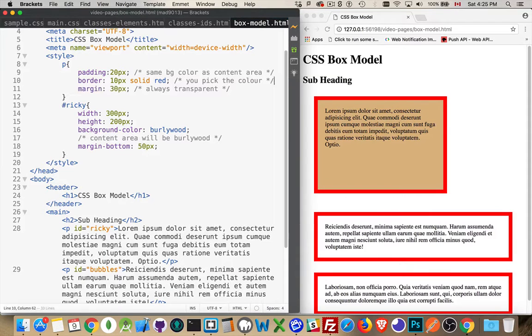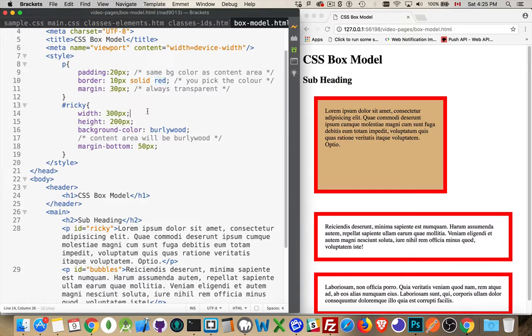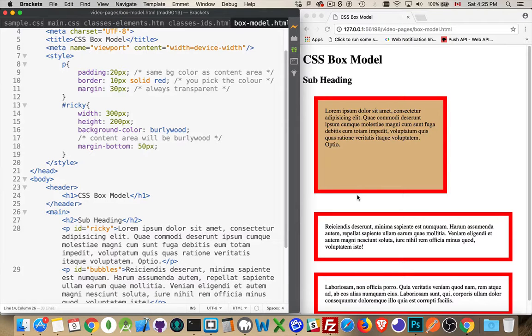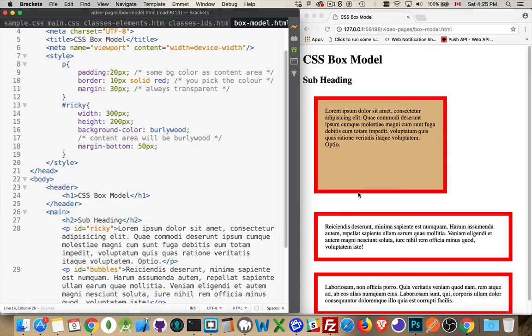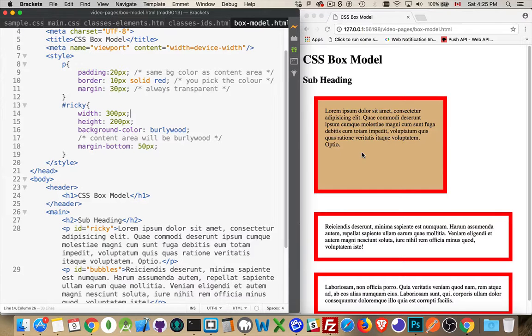There we are. That's the difference between the three of them. Padding, border, margin. Padding is the same as the background, border you choose, margin always transparent. The three of them really are just three more layers of space that are added on top of the content area.